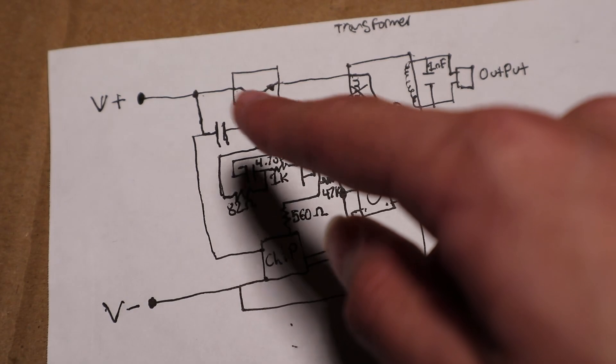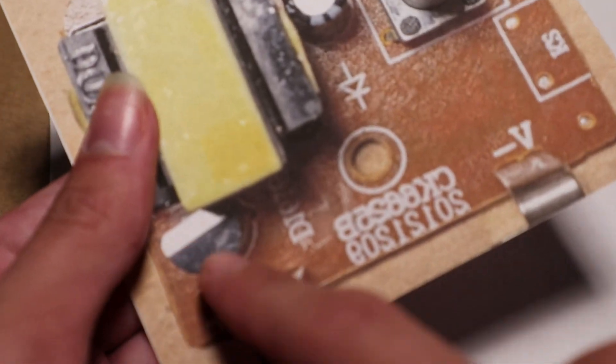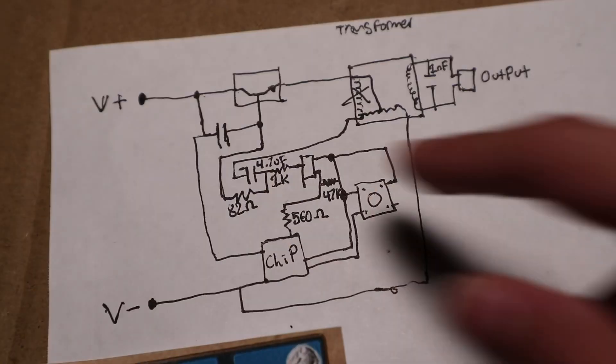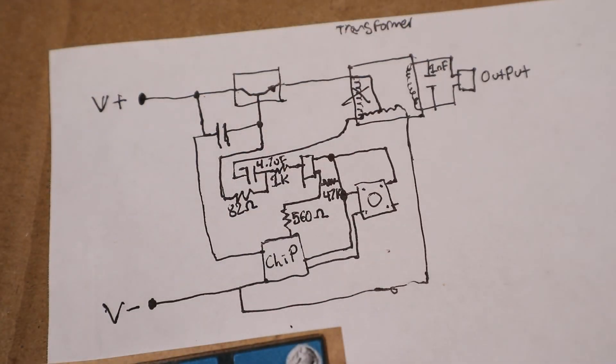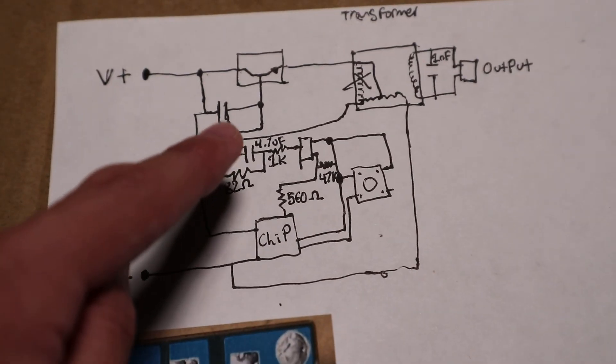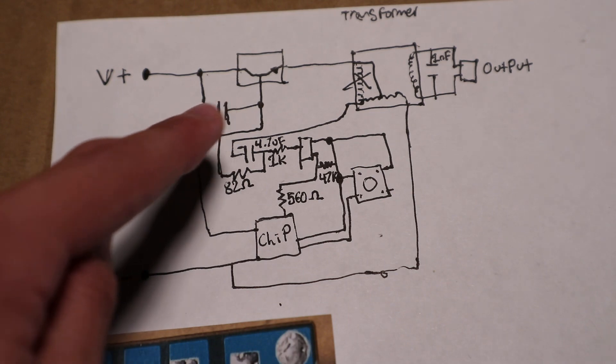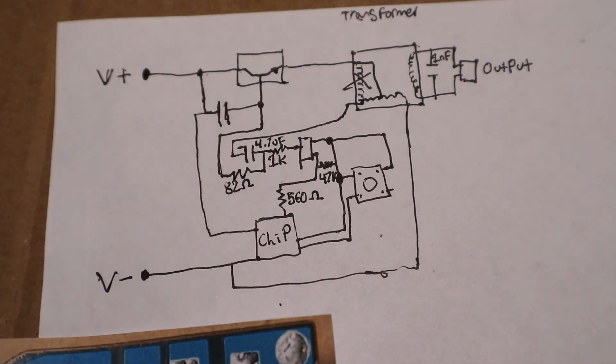This transistor, the large one here, seems to be the main switching transistor from my schematic. Or it actually is the main switching transistor. There's an interesting capacitor across those pins.